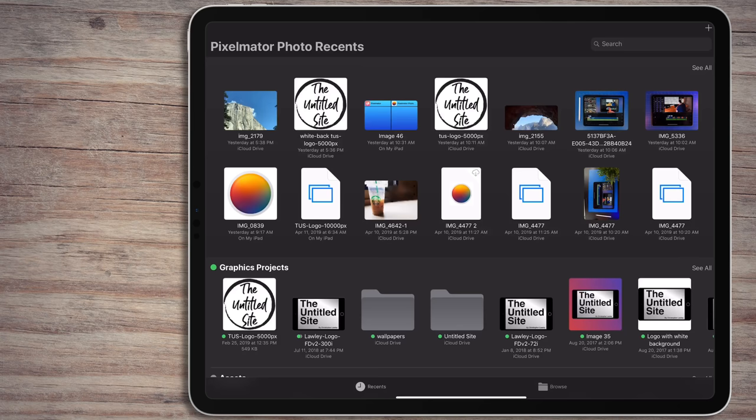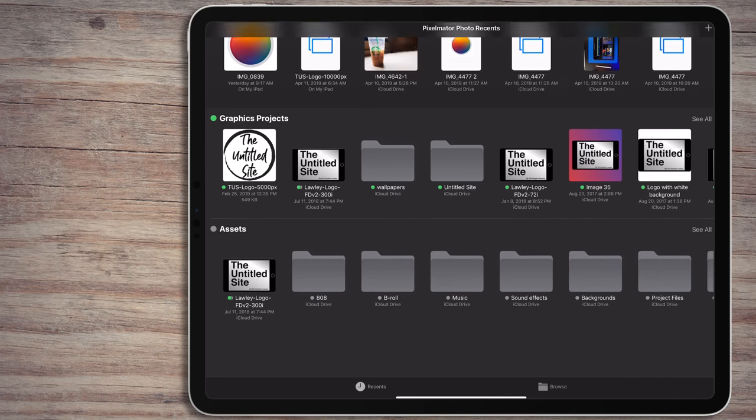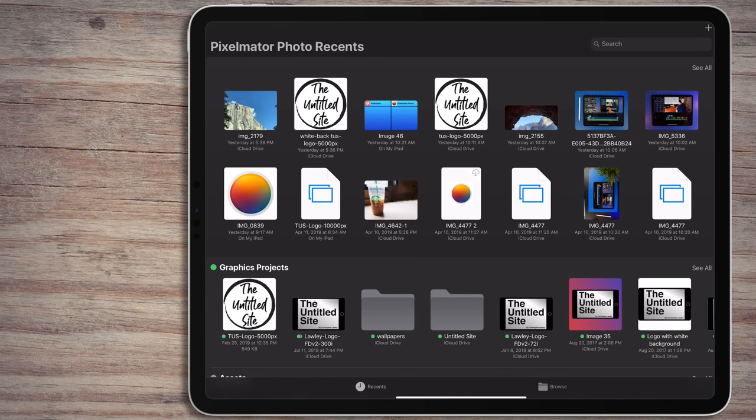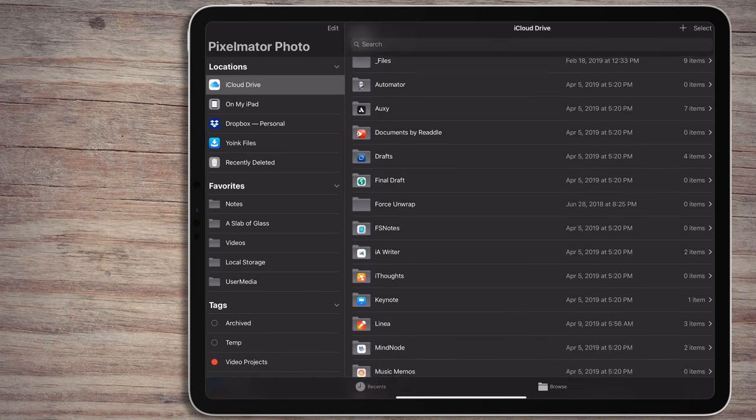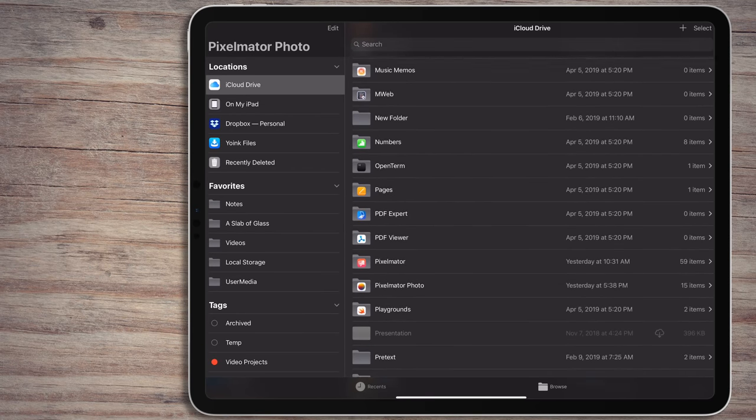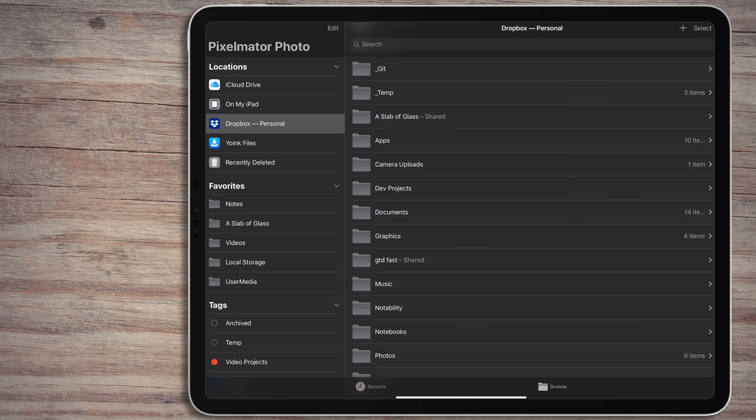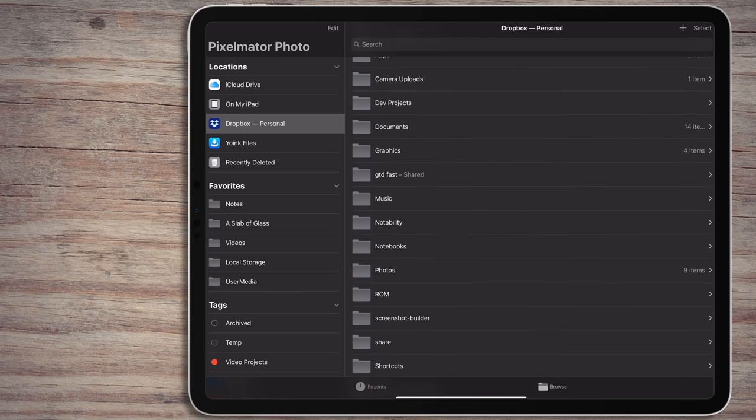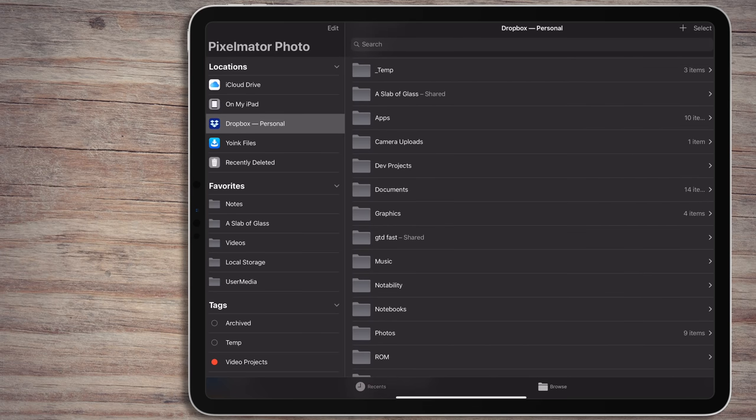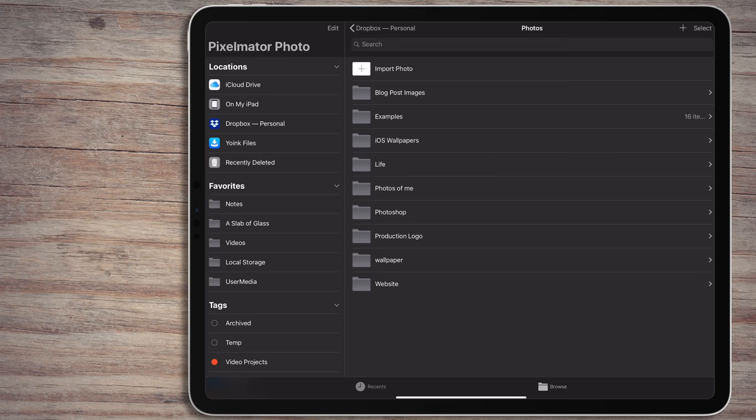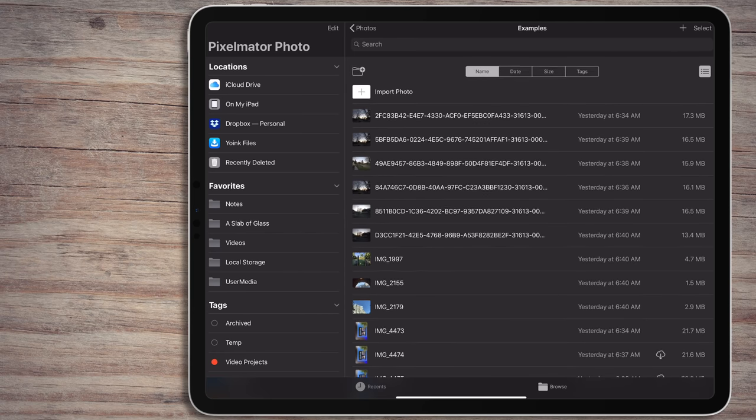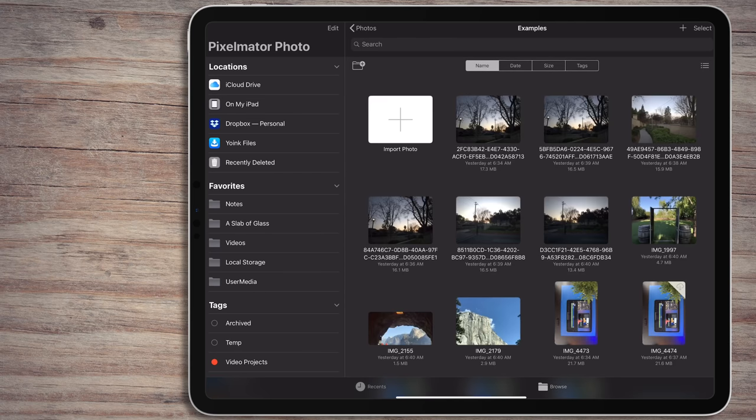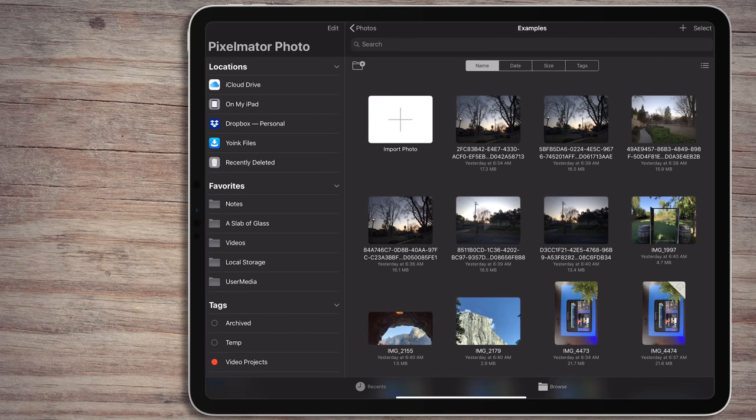The first thing you'll see in Pixelmator Photo is the Files App API. This makes me very happy. As iOS on the iPad gets more serious, more apps will be moving away from storing photos and videos in the Photos App by default. Here you can browse all your cloud services and local folders for the photos you wish to work on. Any third-party service that works with the Files App will be here. I keep most of the photos I work on in Dropbox, so it's really easy for me to pull up whatever I want.